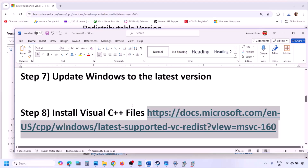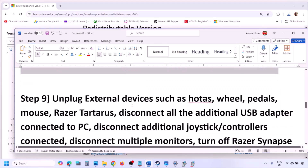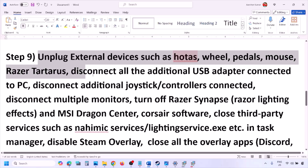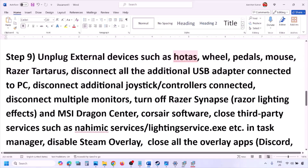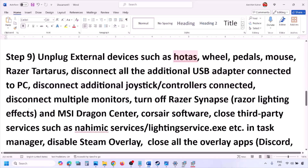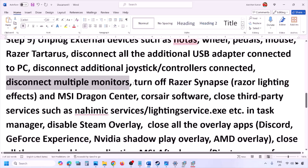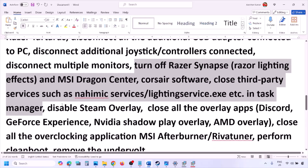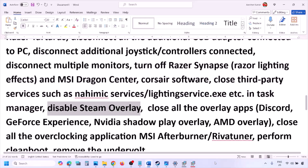Unplug all external devices you are not using — HOTAS, wheels, pedals, USB adapters, dongles, extra controllers. Also try launching the game on a single monitor if you have multiple monitors connected. Close any third-party services or applications that are running.